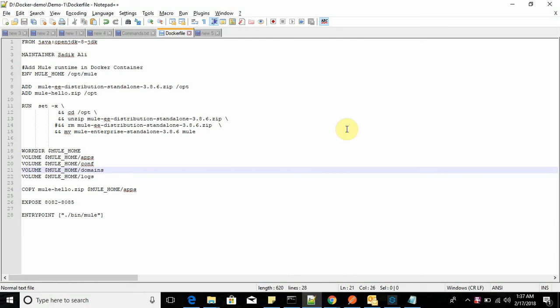Hi friends, this is Sadiq. Today I am going to give you a demo on how to deploy your Mule application on a Docker container, Docker image, and how to replicate the scenario you are facing on production - before releasing to the next team, testing team, customer team, or on production. You can replicate the same server environment on your local laptop, desktop, or local server with the help of Docker.